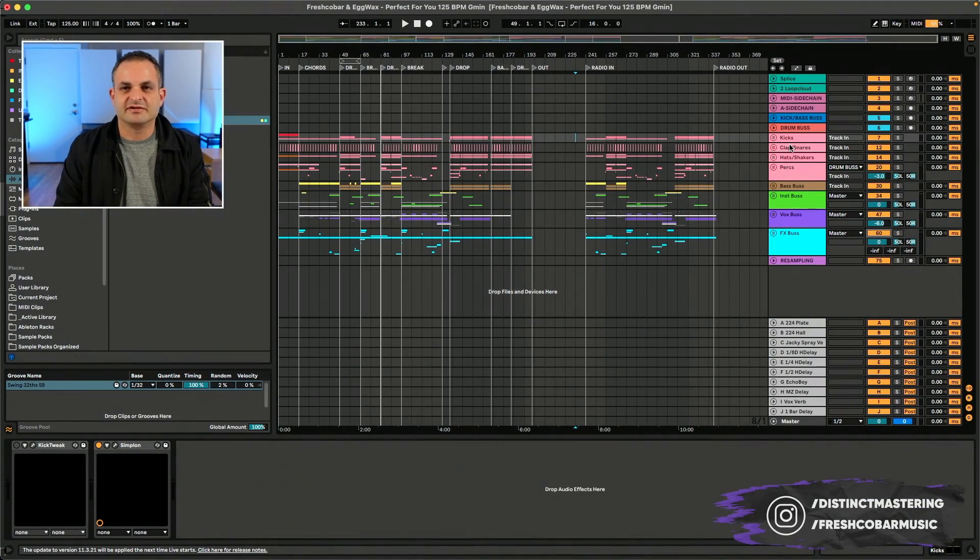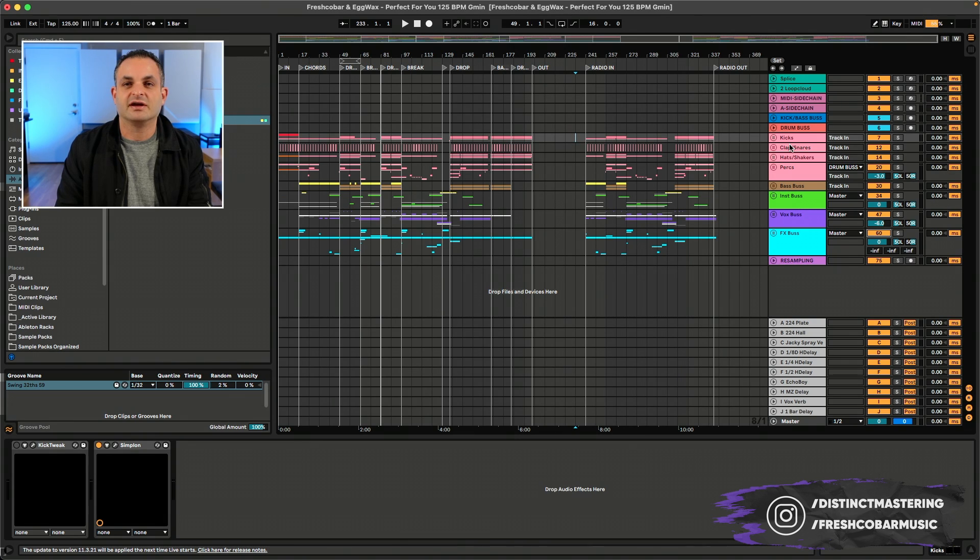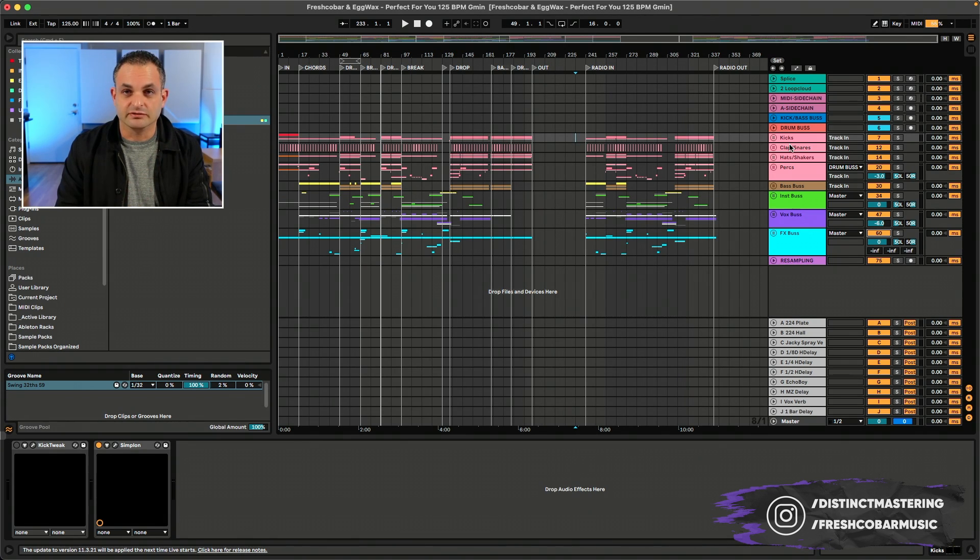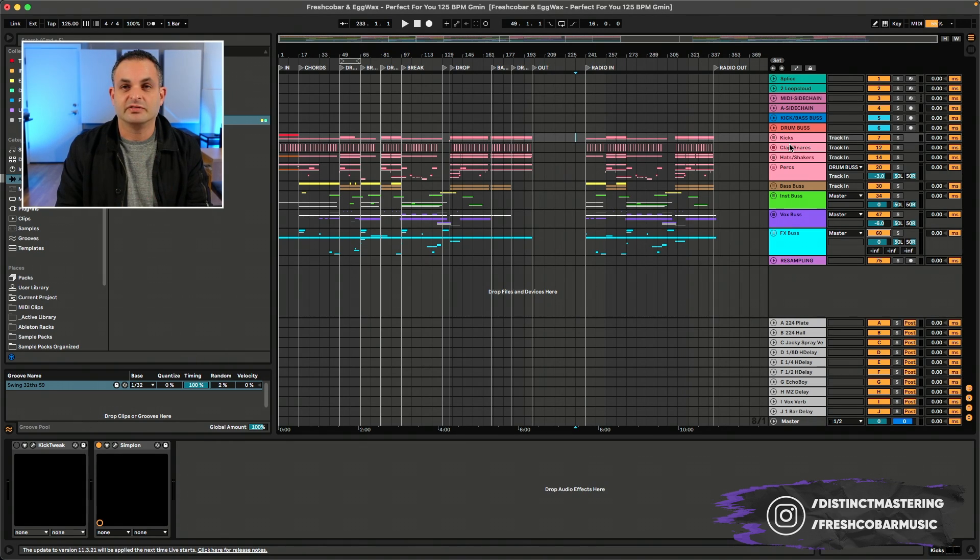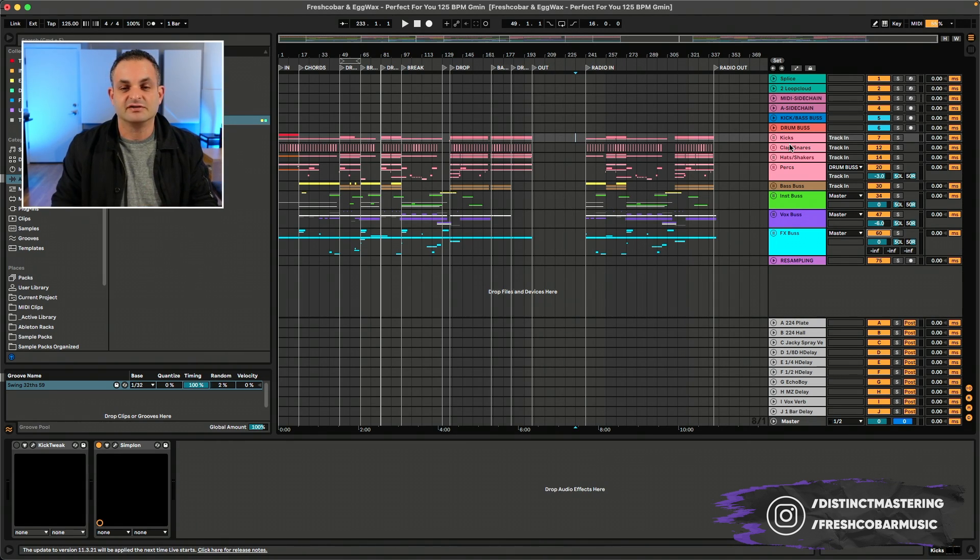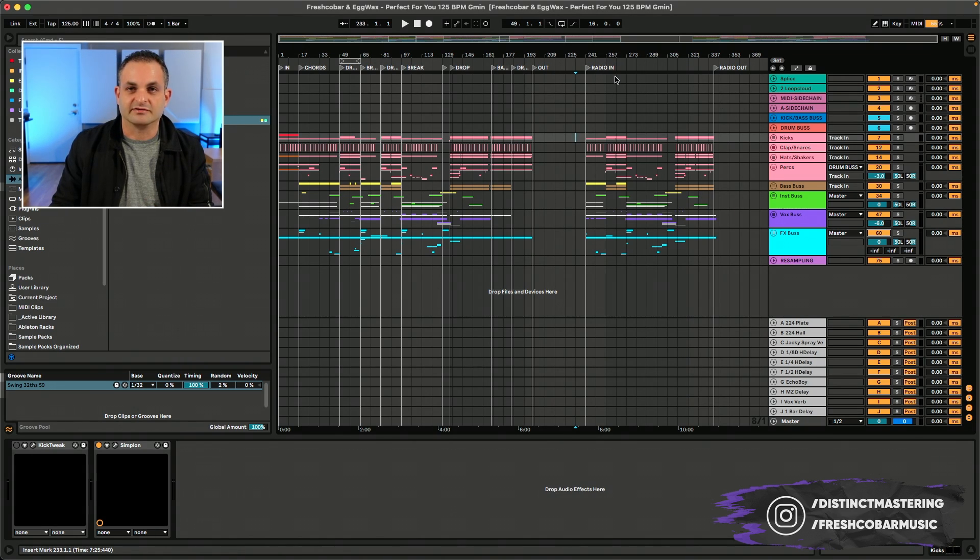I've got an Ableton session loaded up. This is one of my new tunes coming out on NOS Recordings on March 8th, 2024 called Perfect For You. It's with my friend Eggwax and my alias Freshco Bar. One of my most popular videos from a few years ago is my Ableton export audio video, and I get a lot of questions related to this, so I thought I'd address some of these in this video.